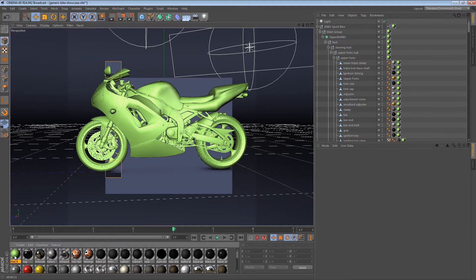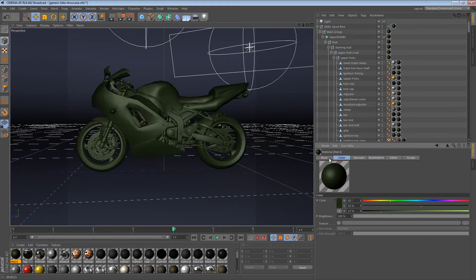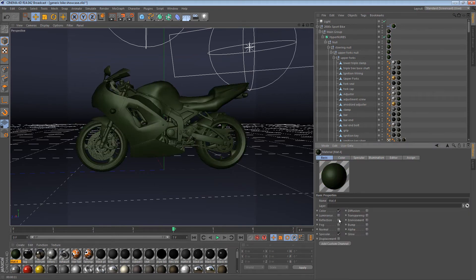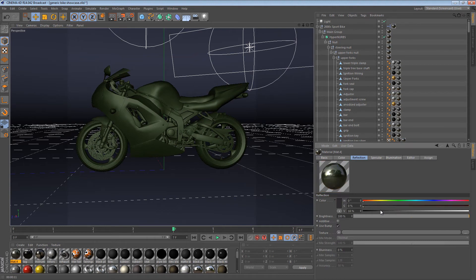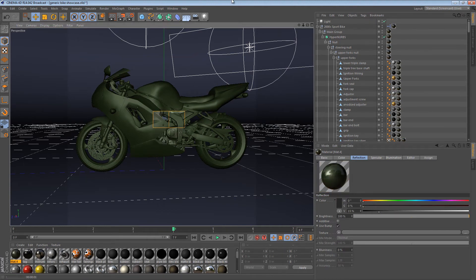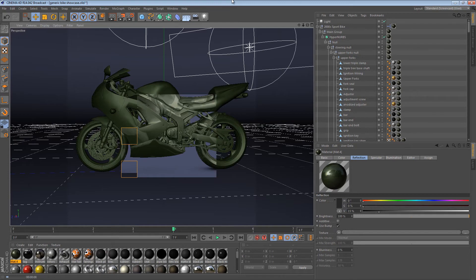If I wanted to see how the entire bike looked sort of chrome, I could actually just turn up the reflection on this material. And almost instantly I can kind of see what the reflection on the bike would look like from all angles.